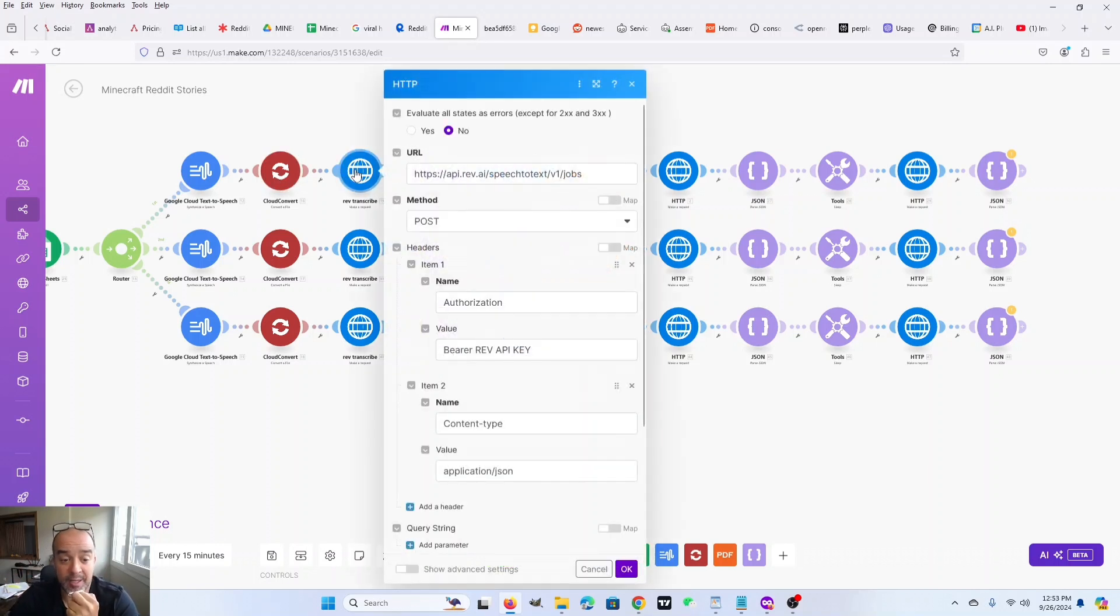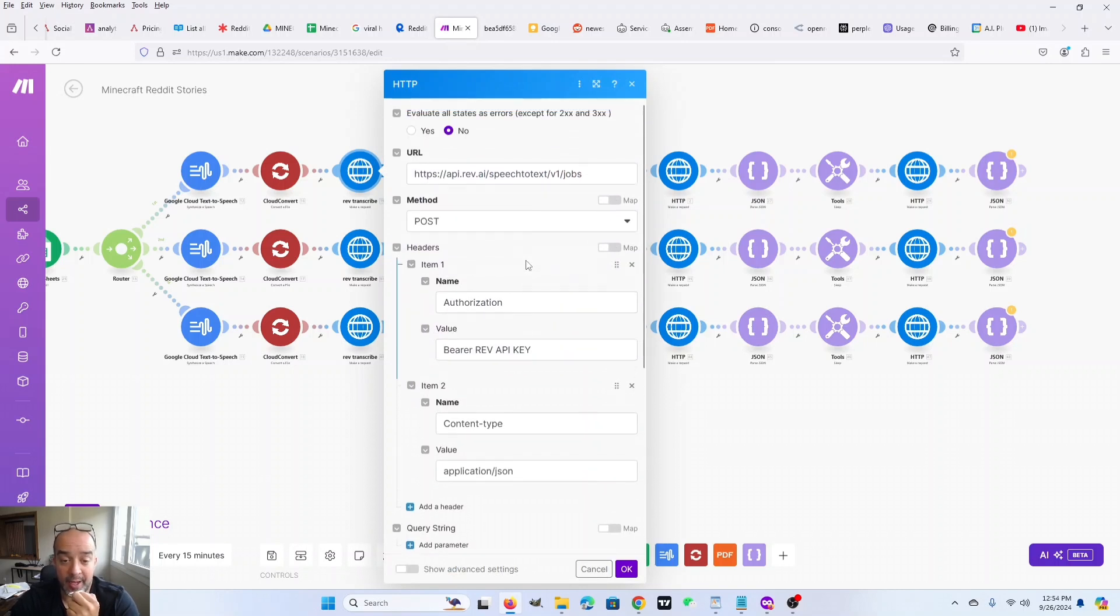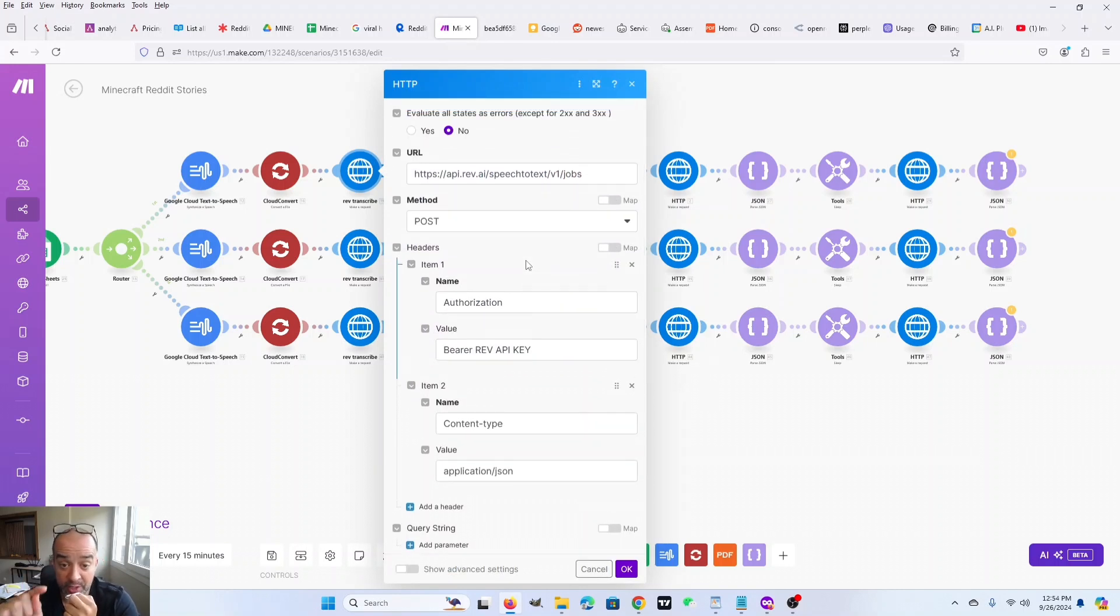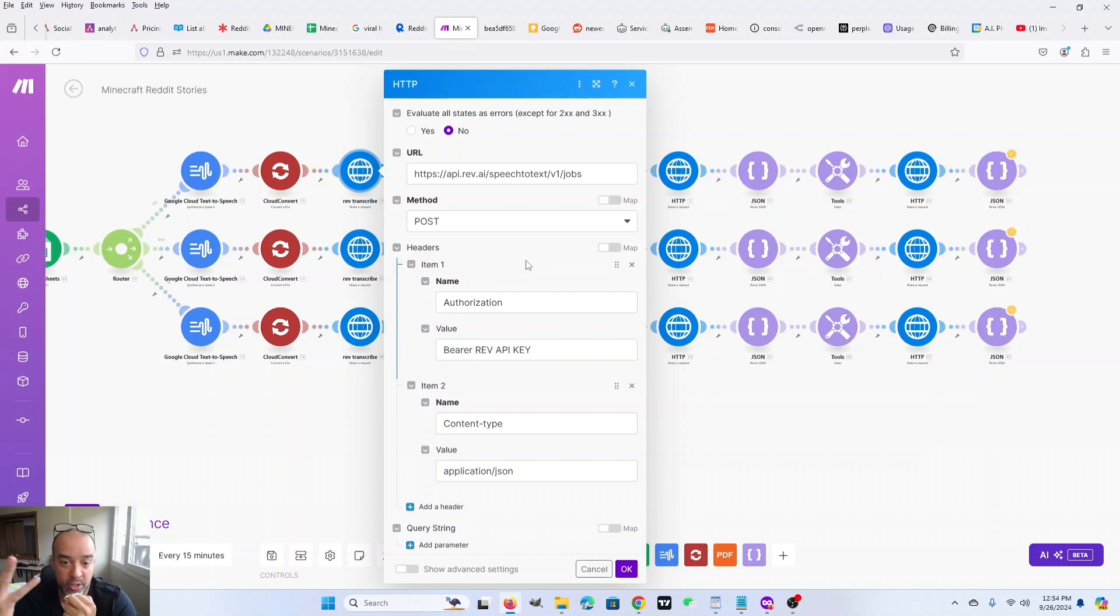And the reason is because the next API call is for Rev AI. Rev AI is a paid service. But when you sign up, you get $6 worth of free credits and credits are super cheap anyway. So like I'm still using my trial, my sign up trial credits.